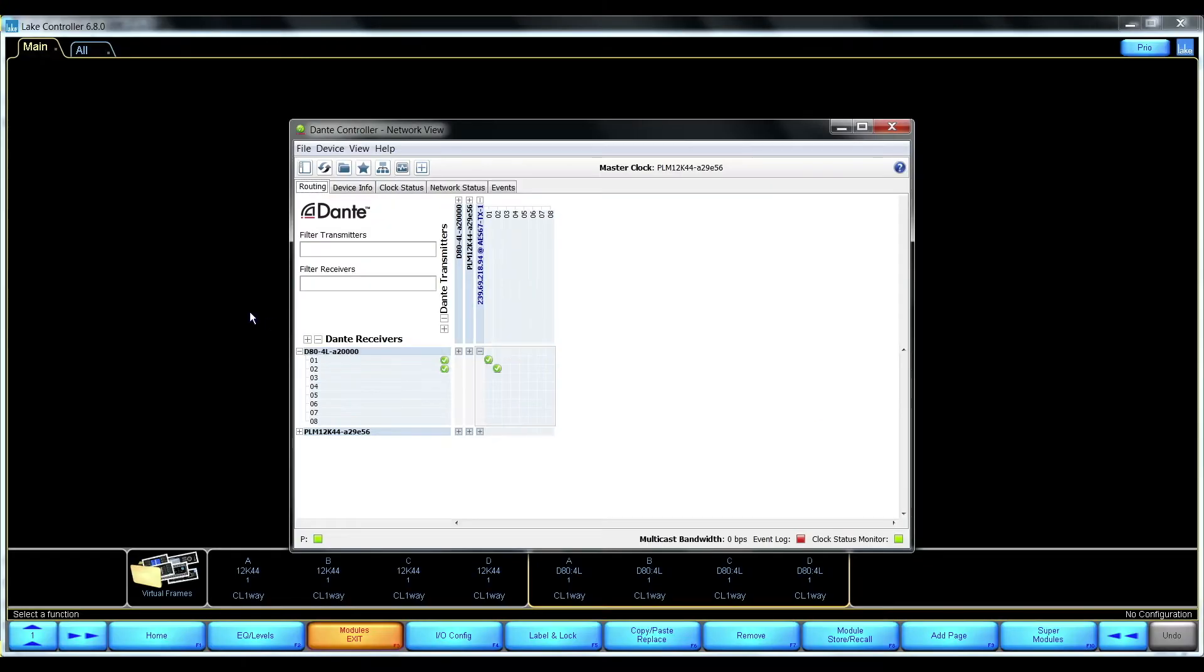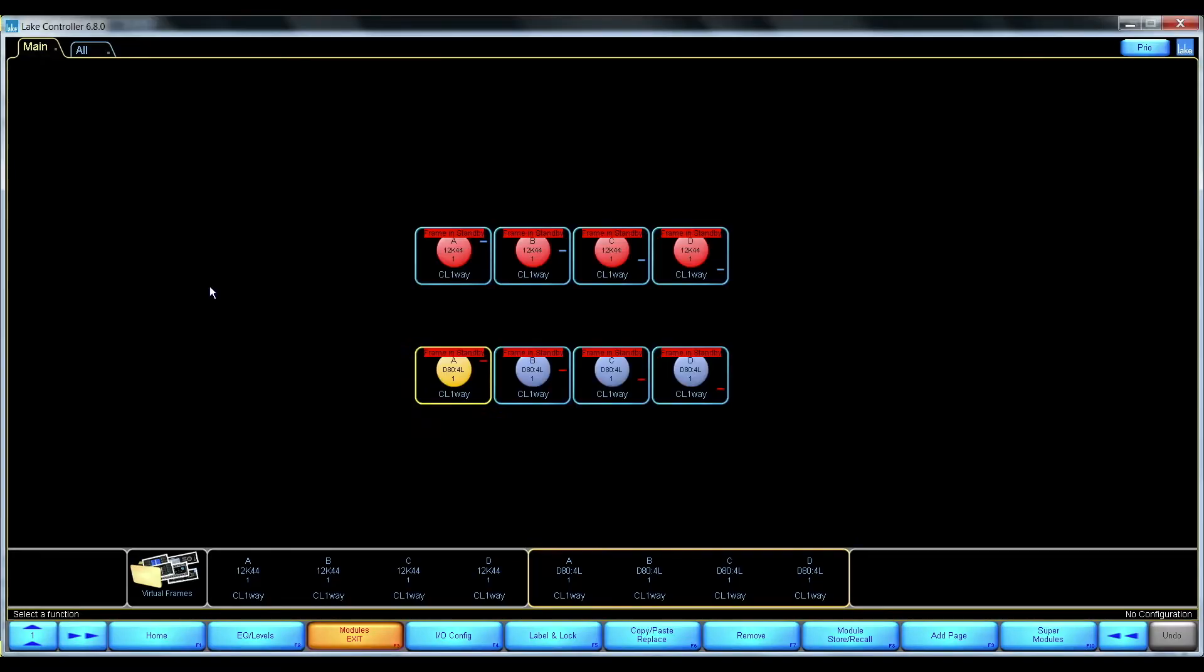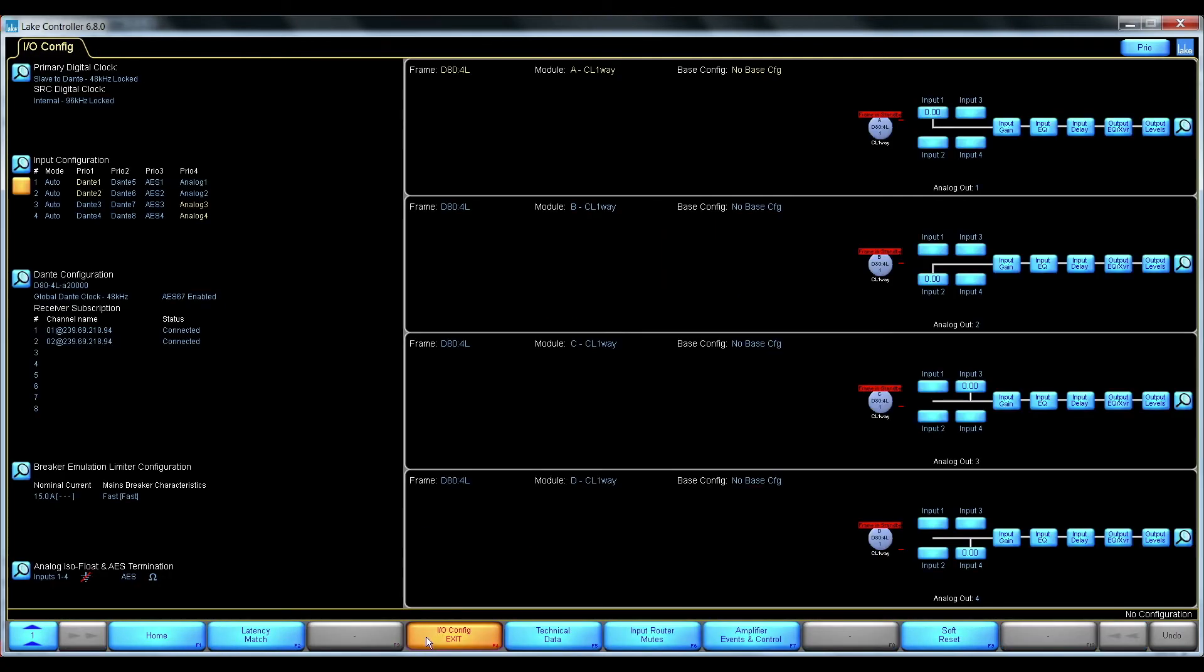There. Now that's done. Let's go back to the lake controller to see what it looks like from inside here.